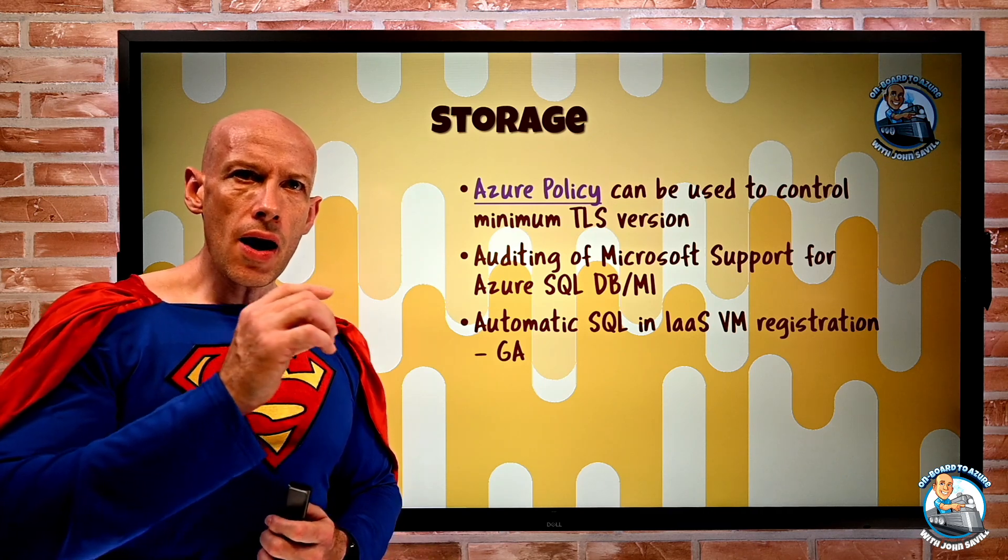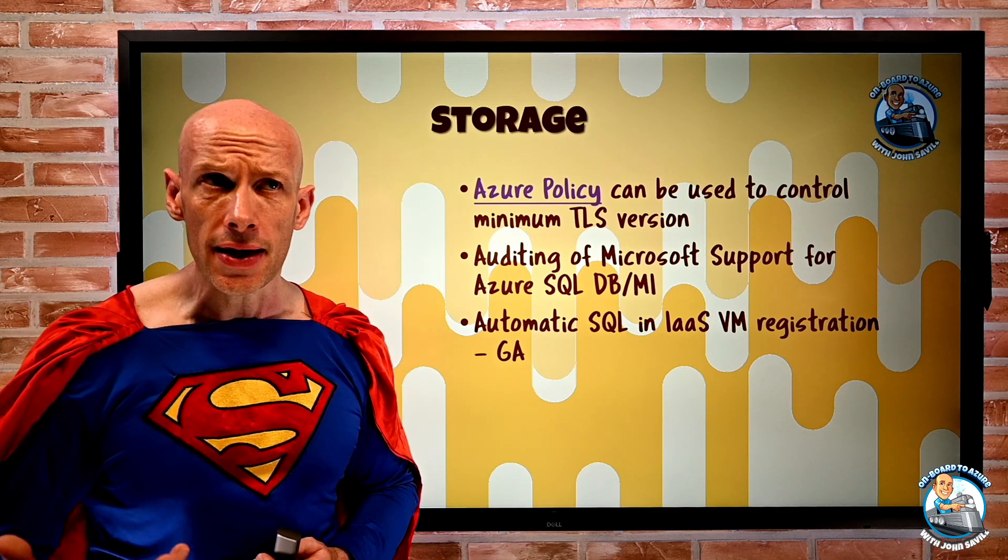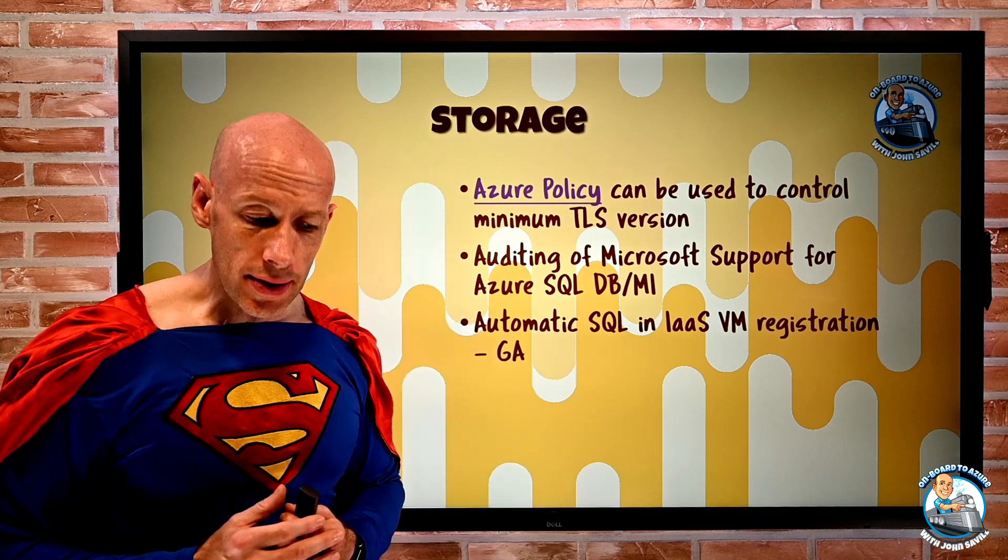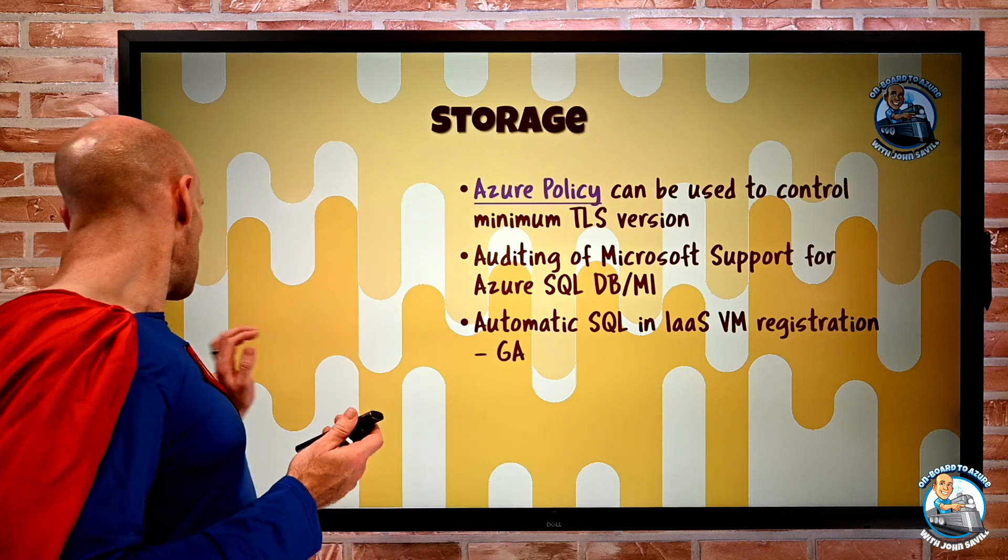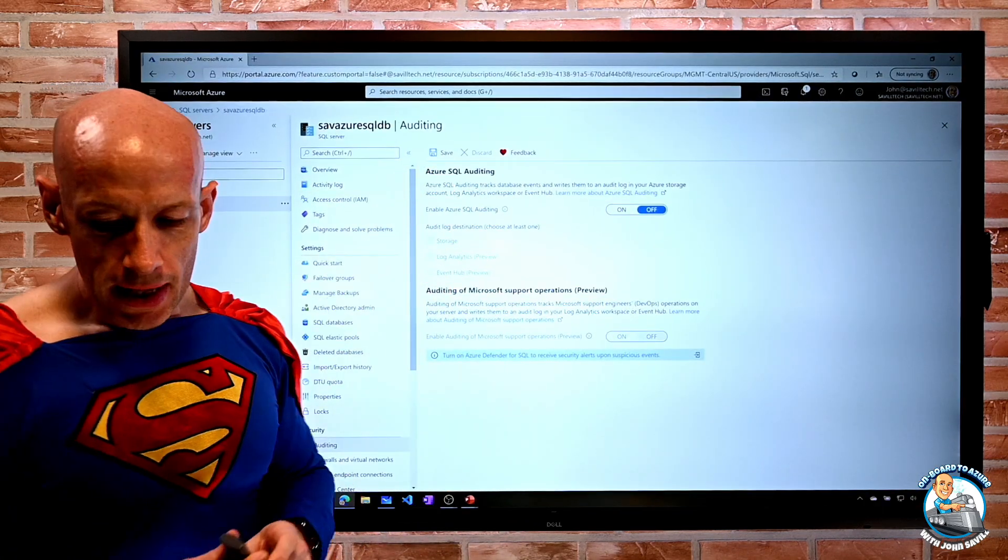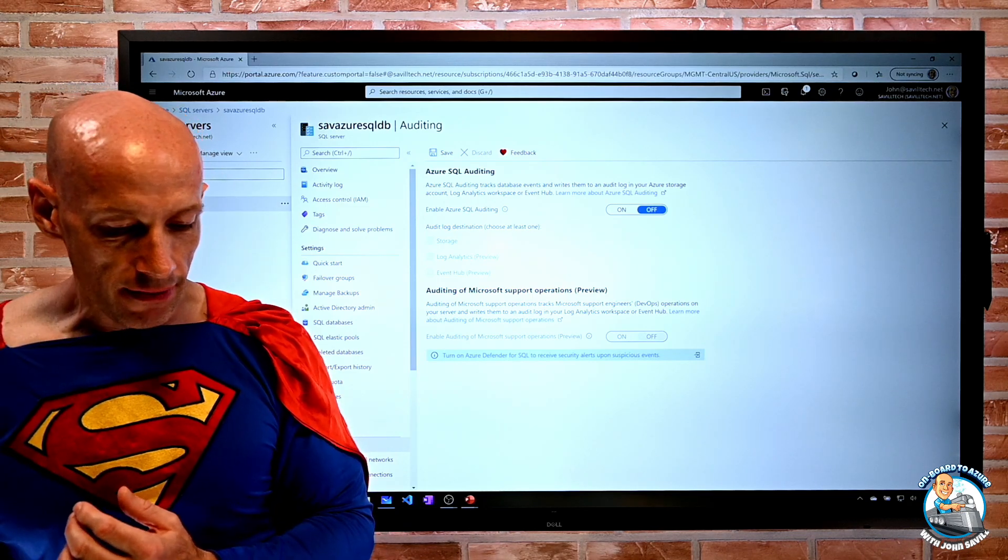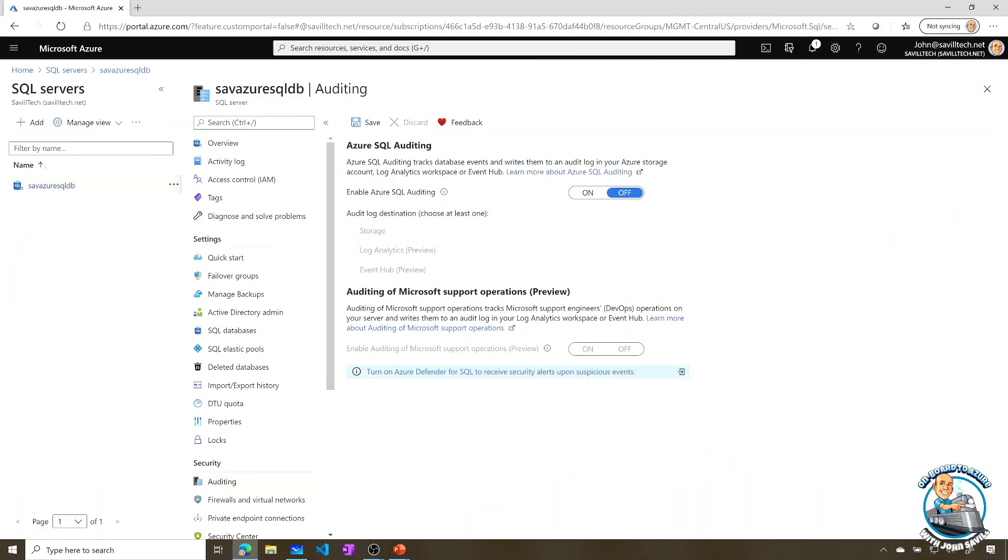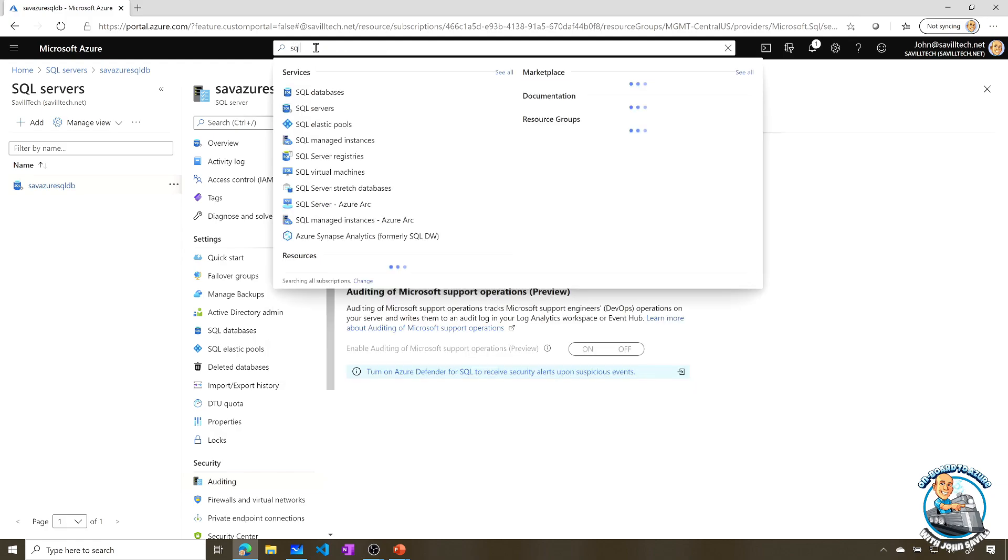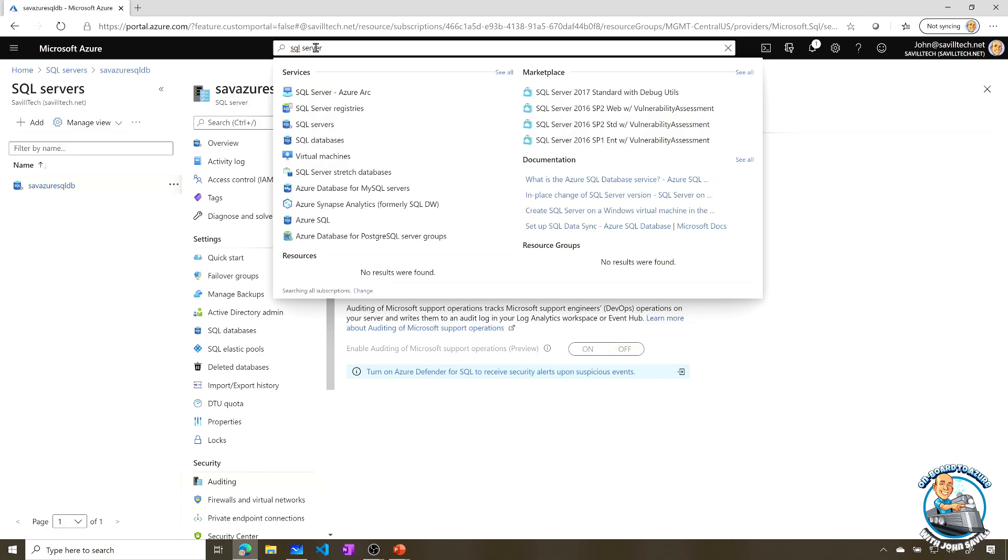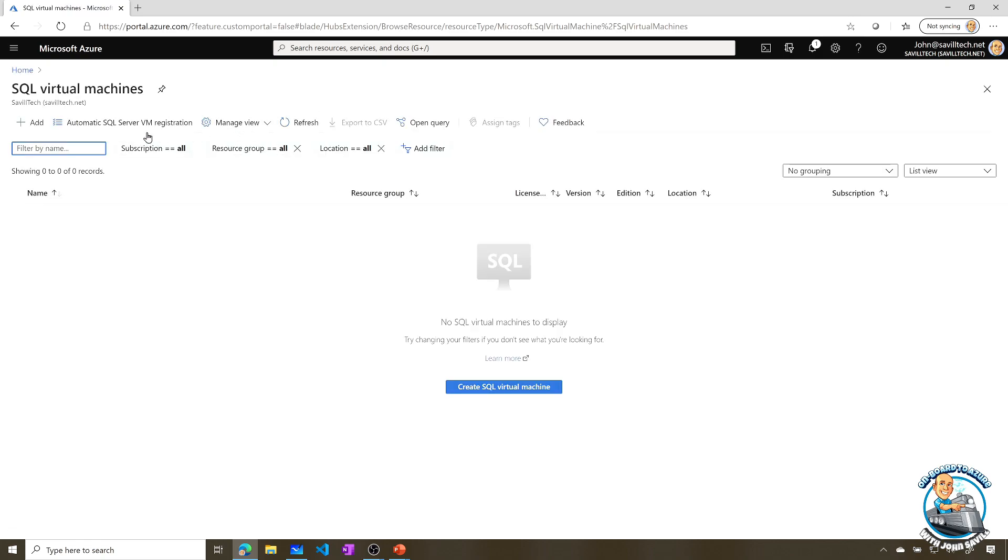Well, now I can actually also apply that, and there's no cost for this, to existing and any future ones that I may actually create. So if I jump over to the portal and show you this, there's actually a special SQL in VM option. So if I go and search for my SQL servers, SQL virtual machine is what I want. SQL virtual machines. And we'll now see this option at the top, automatic SQL VM registration.